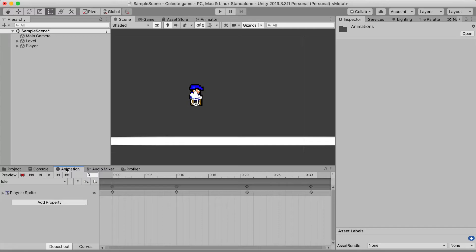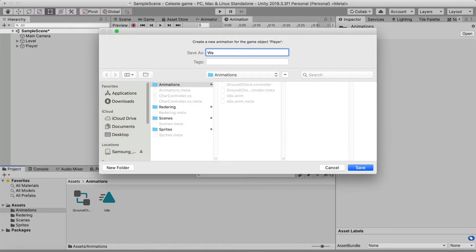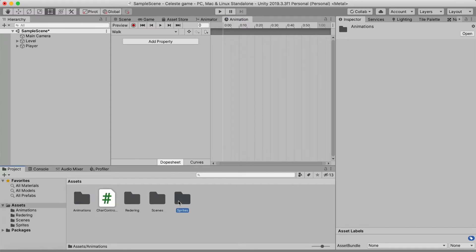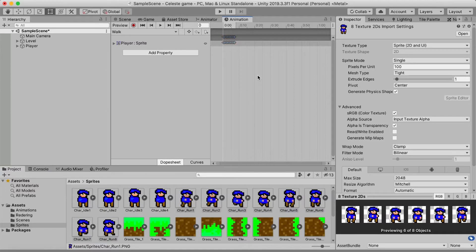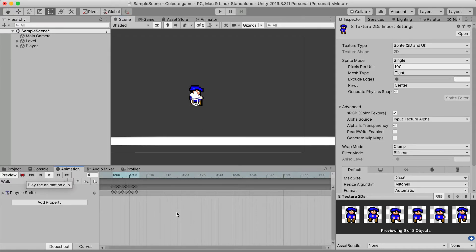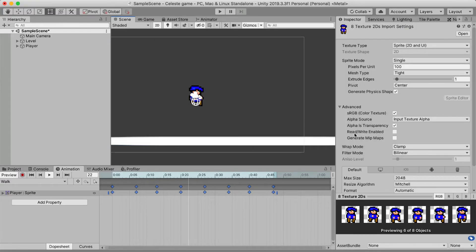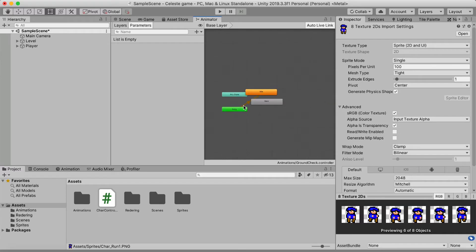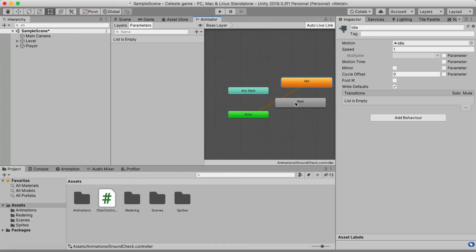For the walk animation, take the player out of play mode, create a new animation clip in the Animation window, and call it 'Walk', saving it in the Animations folder. Go to the Sprites folder, select all the run animation sprites, and drag them into the Animation window. It's too fast again — reduce the sample rate until it looks good. In the Animator window (click the player to show it), you can now see both the Idle and Walk animations.